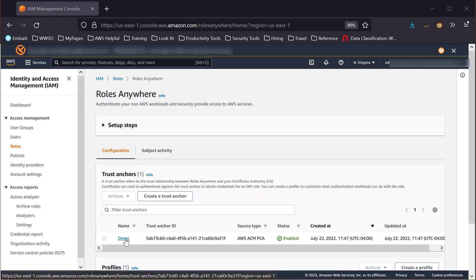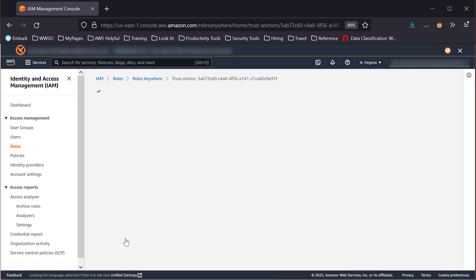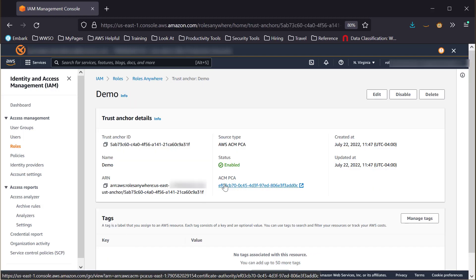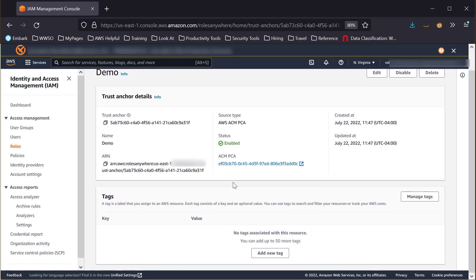Once the Trust Anchor is created, you can always go back and change the name, CA, or tags as needed. Note that if you change the CA, you will have to reissue any certificates already deployed to the clients using IAM Roles Anywhere with the old CA.